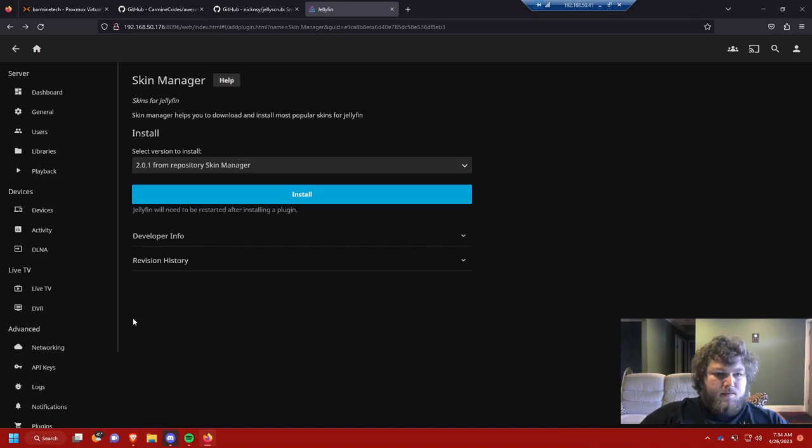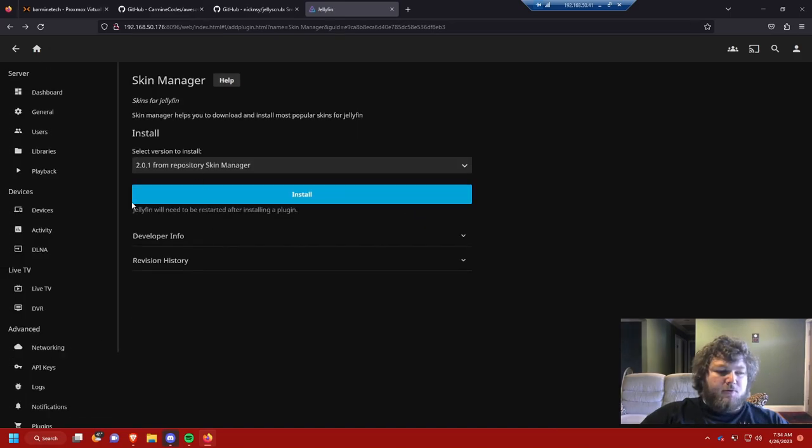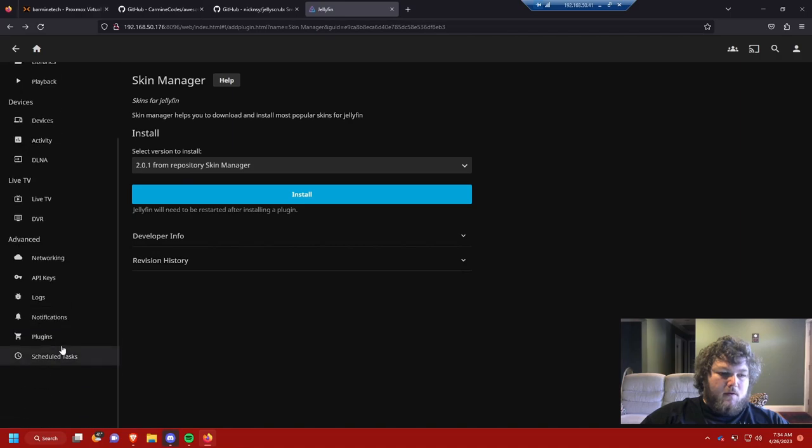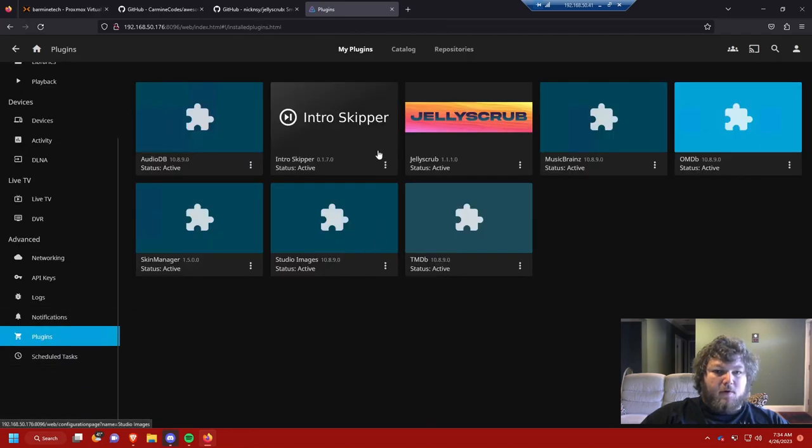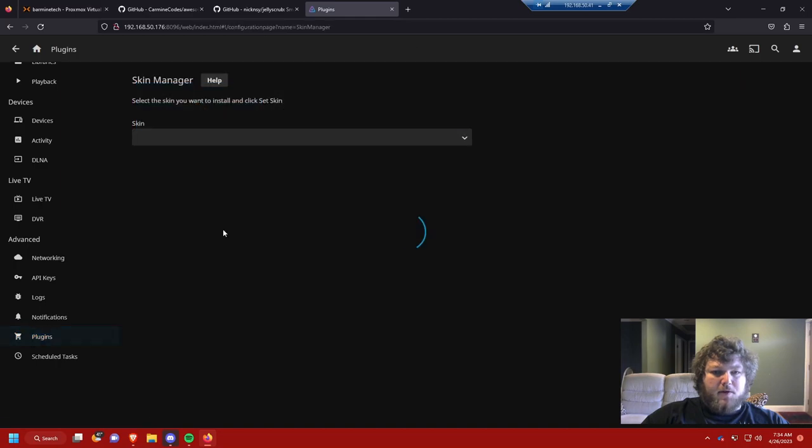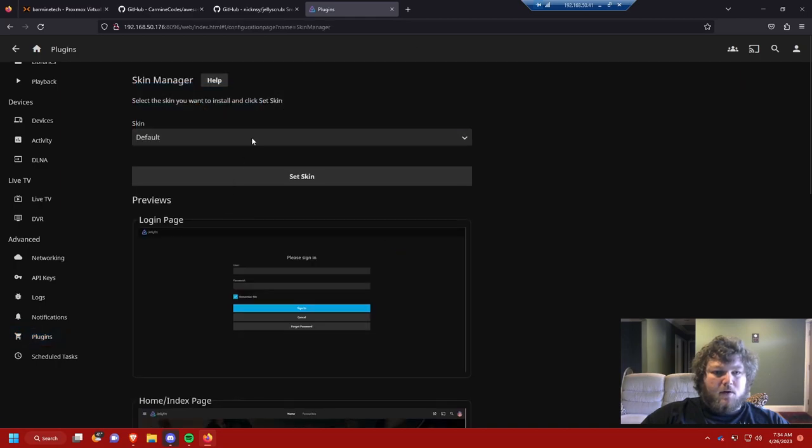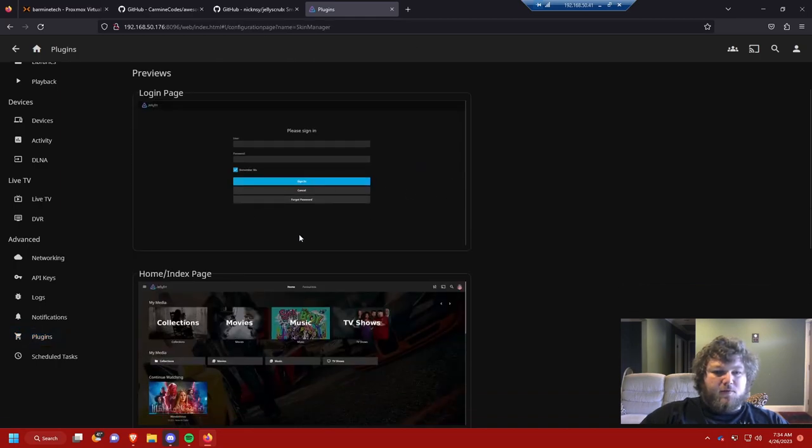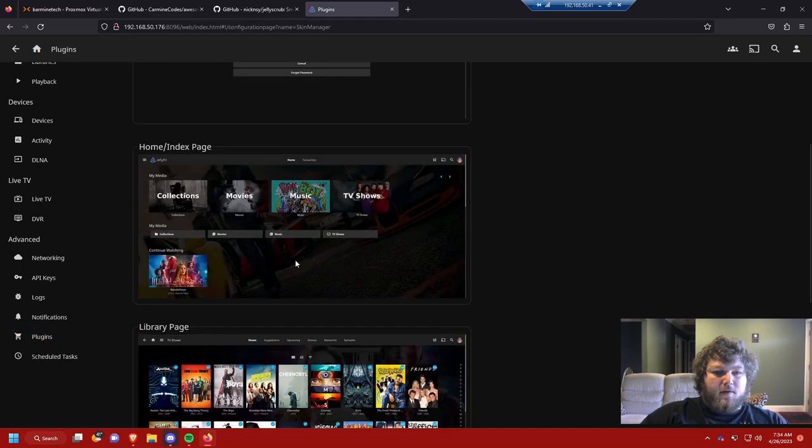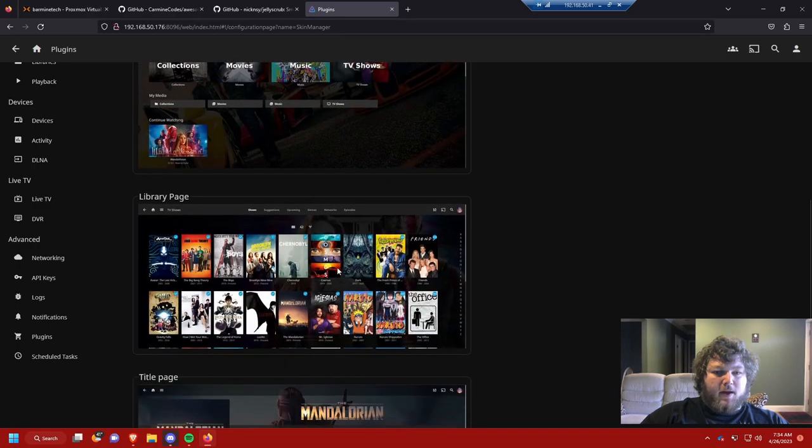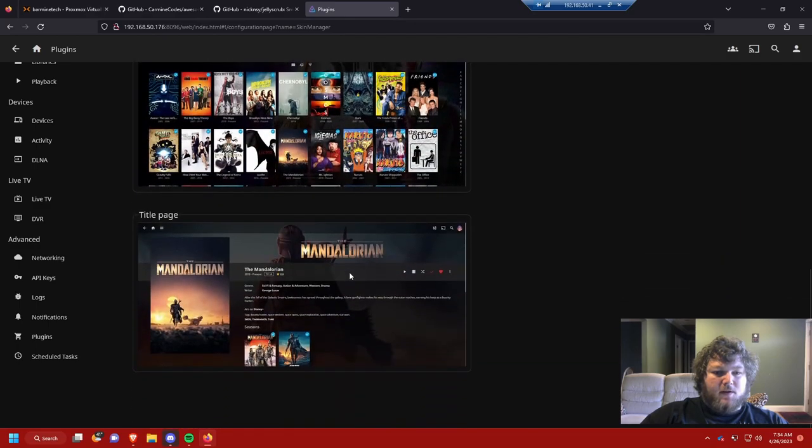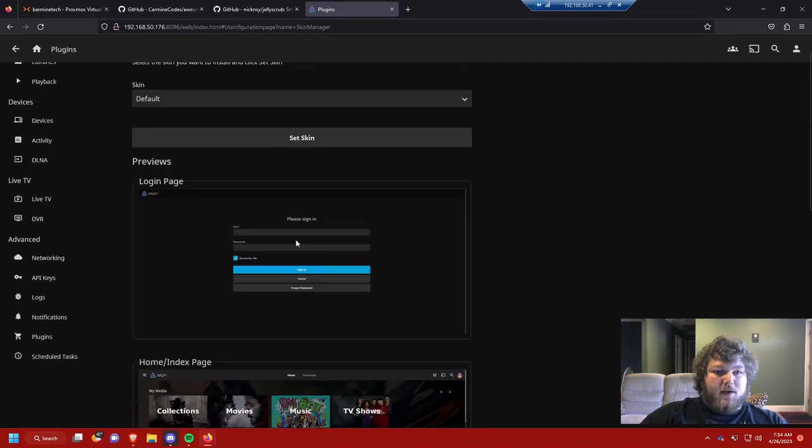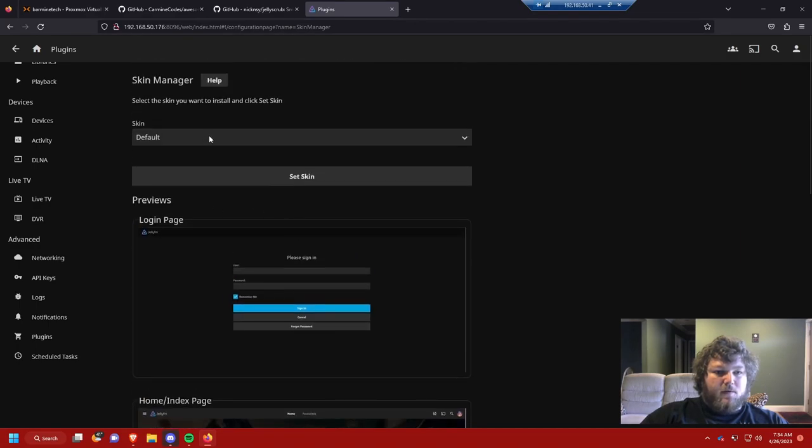Now we'll power cycle the server and once we're done with that, we'll be right back. So I just rebooted my server and now it's coming back online. I come back into plugins. Now we can work on configuring these how I'd like. So let's do skin manager first.